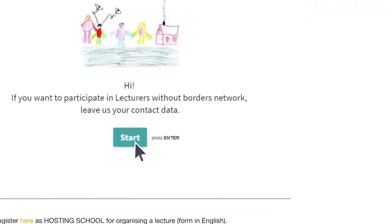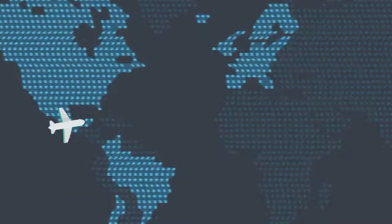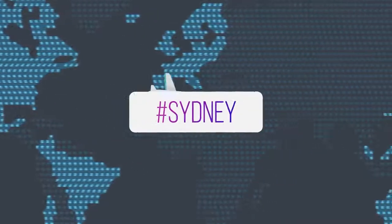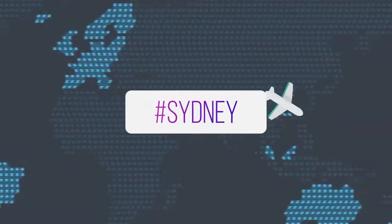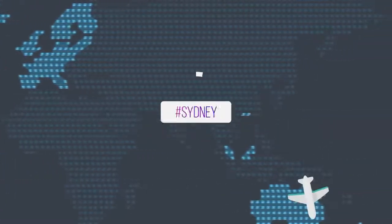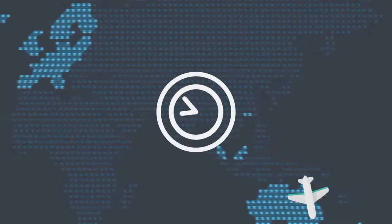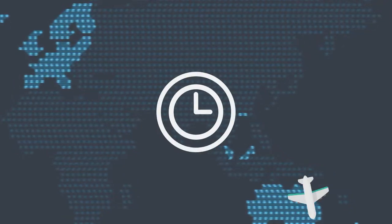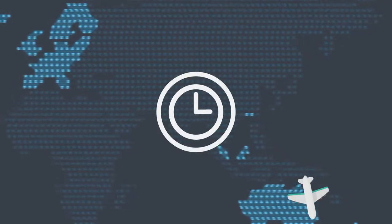We just need basic details like your travel destination, the date and time, and your field of study.